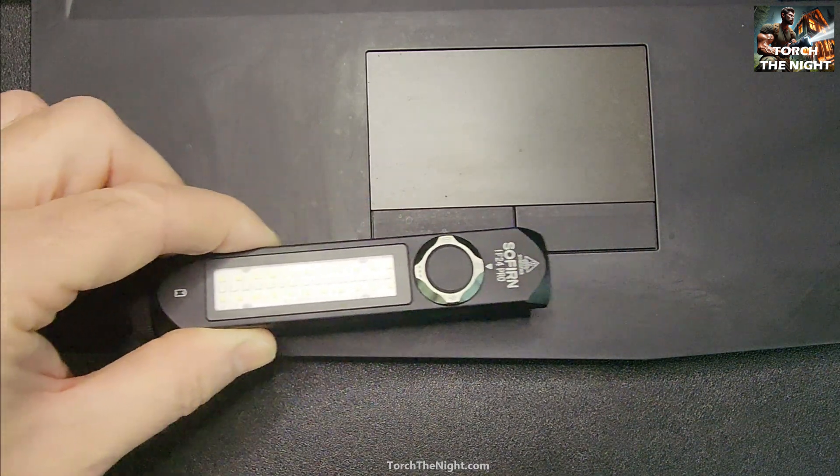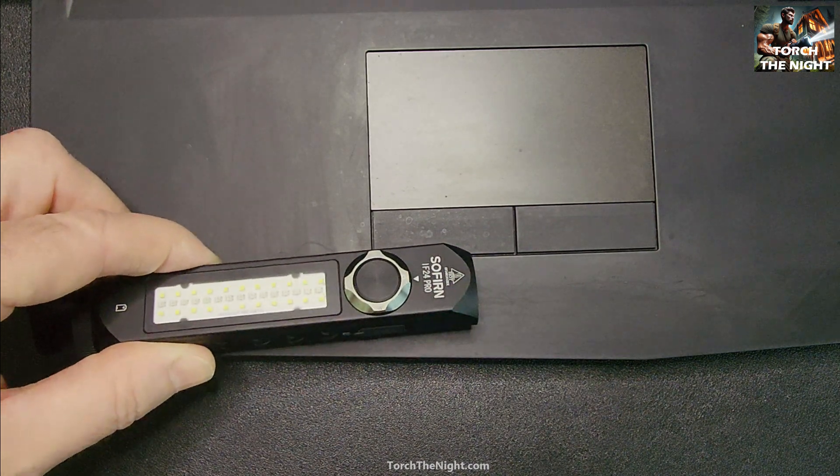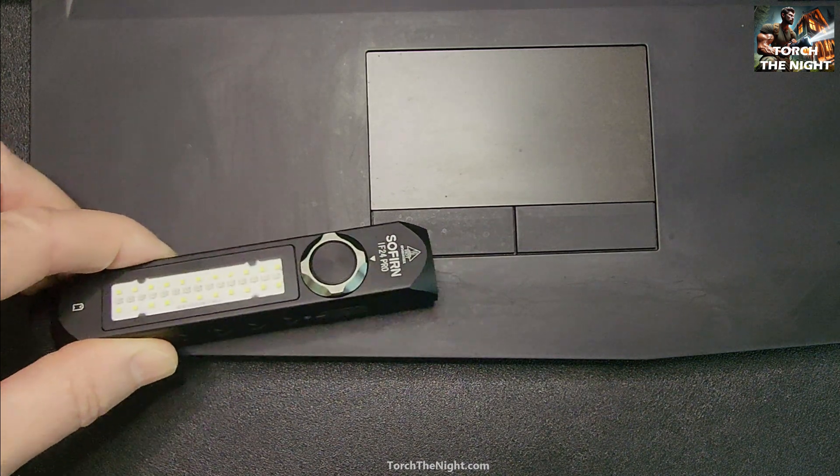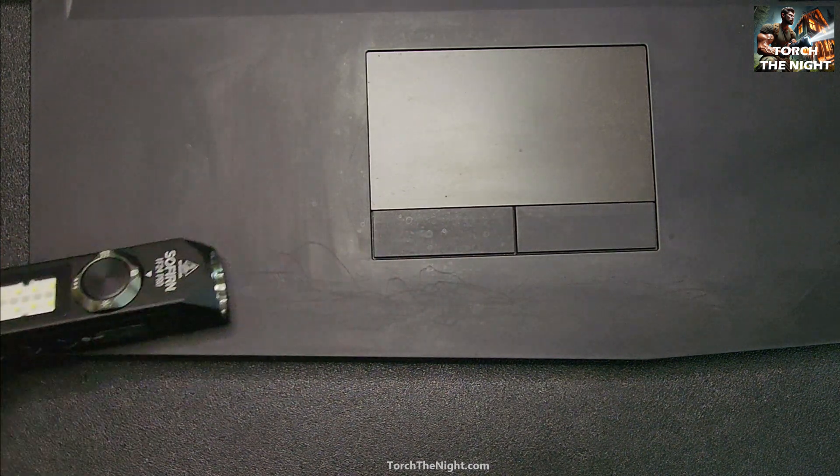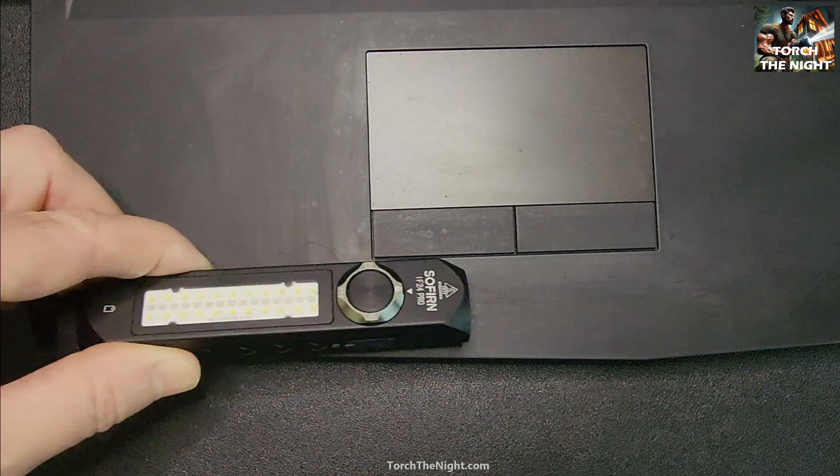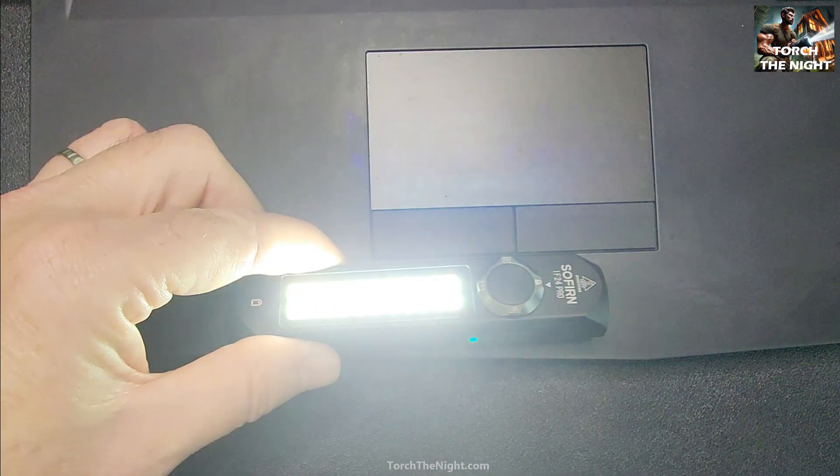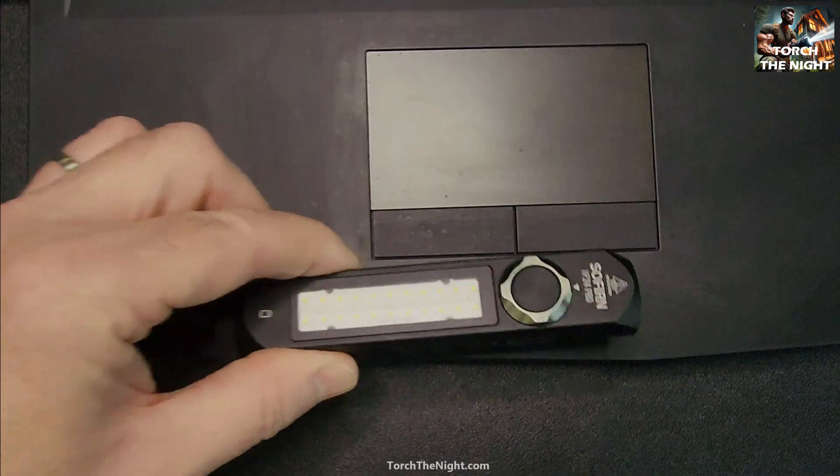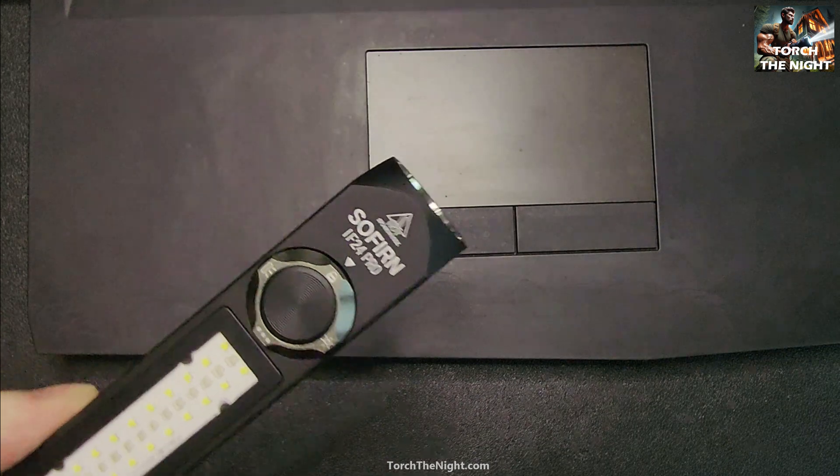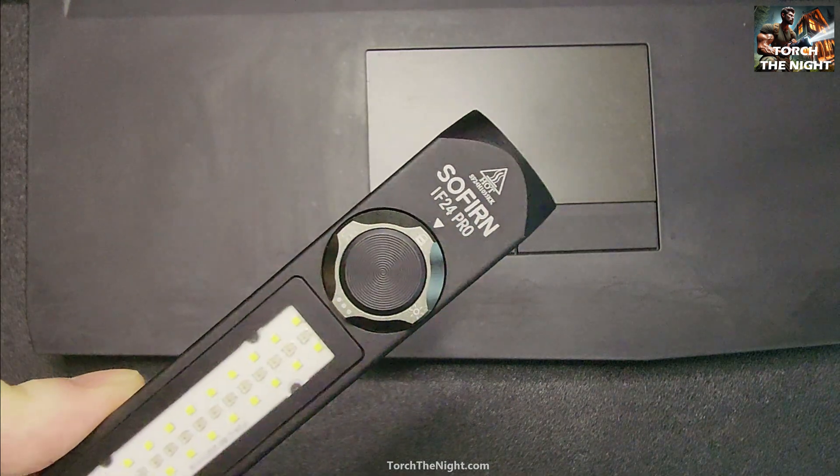But if you've got any type of strong magnet, or if you have another flashlight that has a magnetic cap on the end of it, you have to be careful if you've got them beside each other because even with it in the locked off position, you can actually activate it.